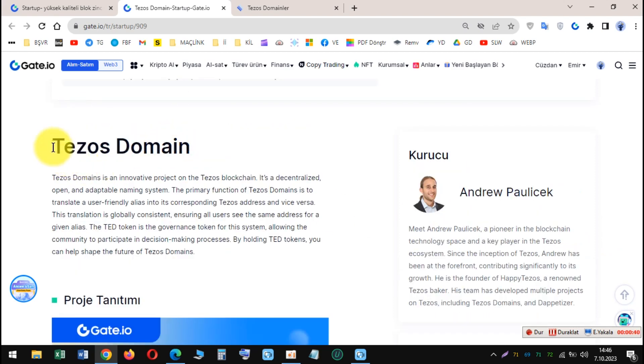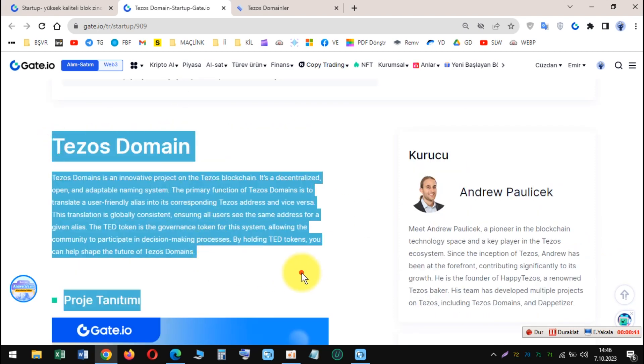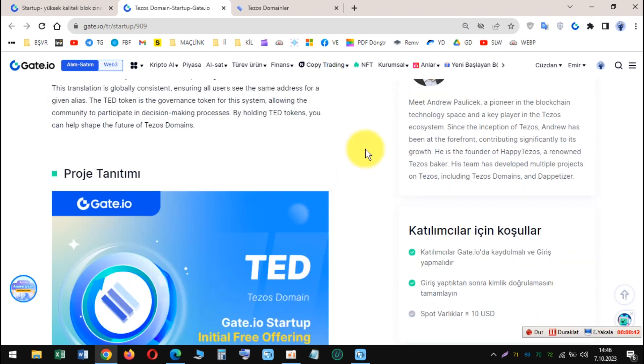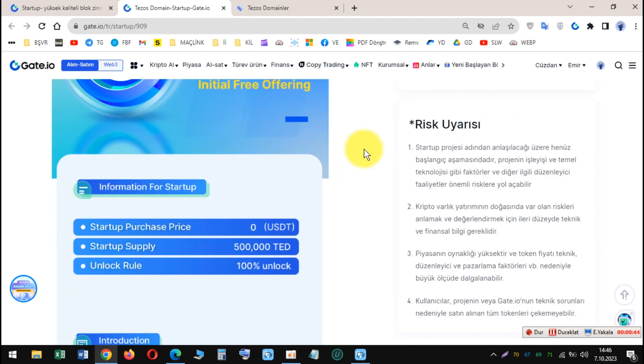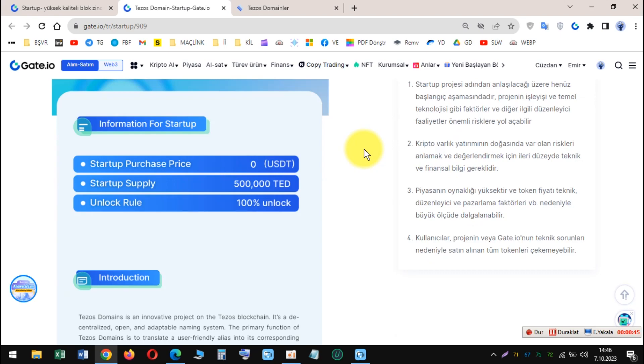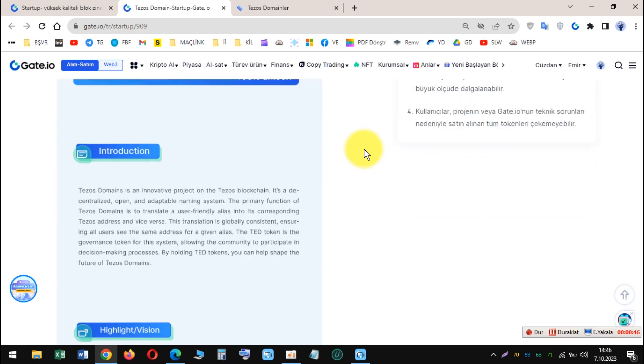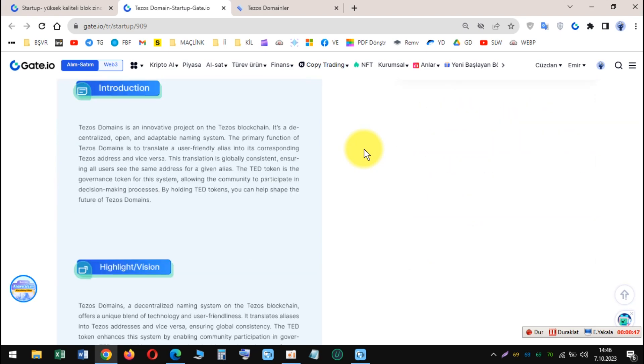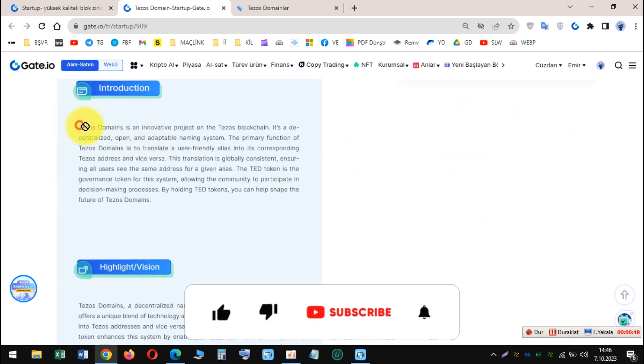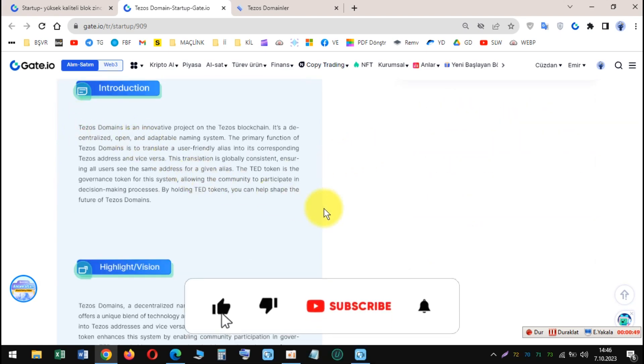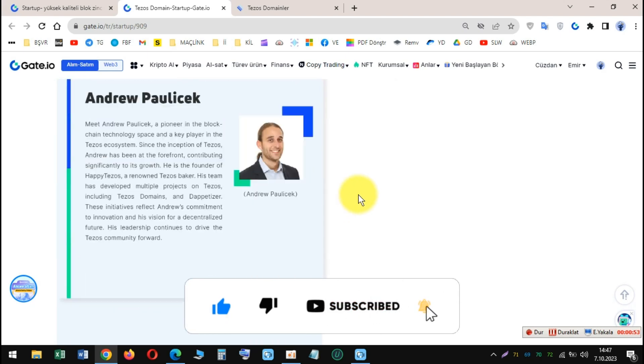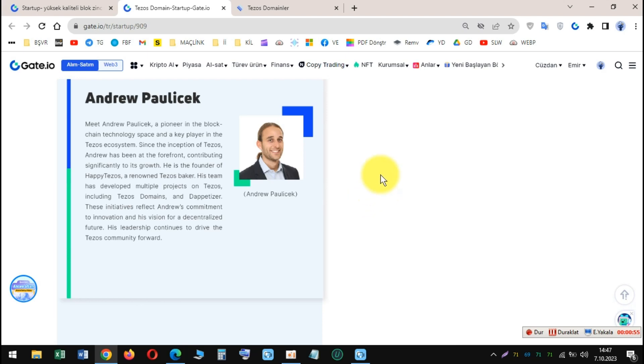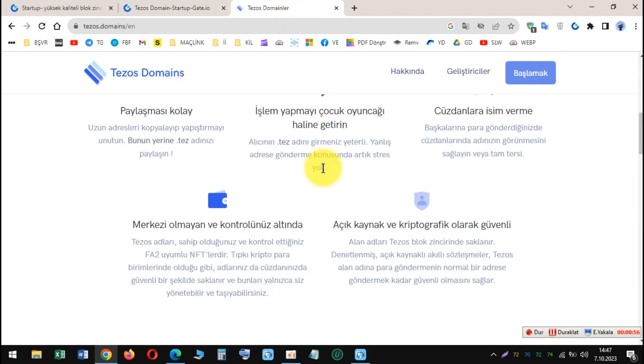To participate in the SIFO, users had to meet the following criteria: be registered and logged into Gate.io, complete KYC verification, and have a spot balance of at least 10 USD. Once users met these criteria, they could claim their free TED tokens.